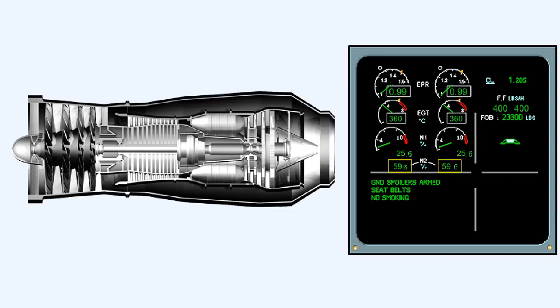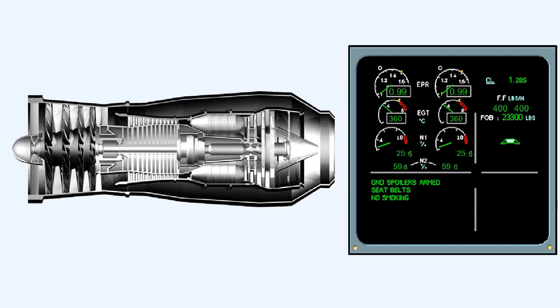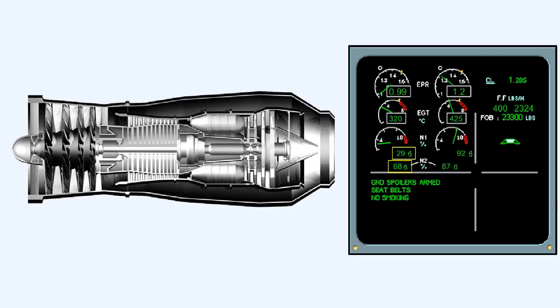The ground idle HP RPM of a twin spool engine is in the order of 58 to 62% and the LP RPM idles on the ground at about 25%. In flight these idle values will be higher because of the windmilling effect caused by the forward airspeed.